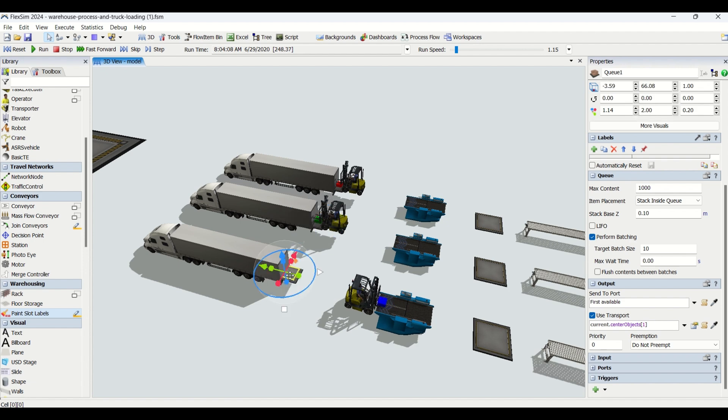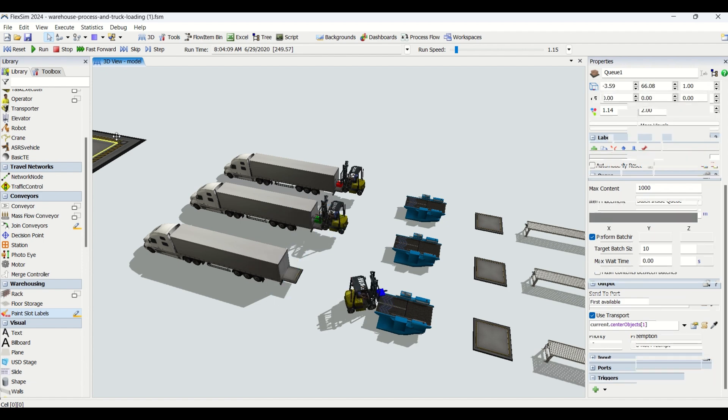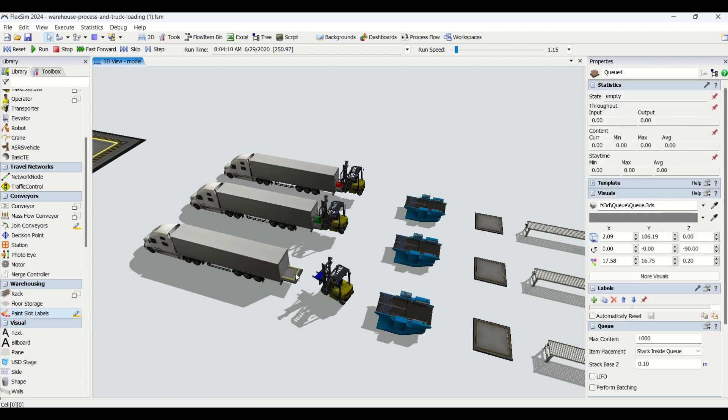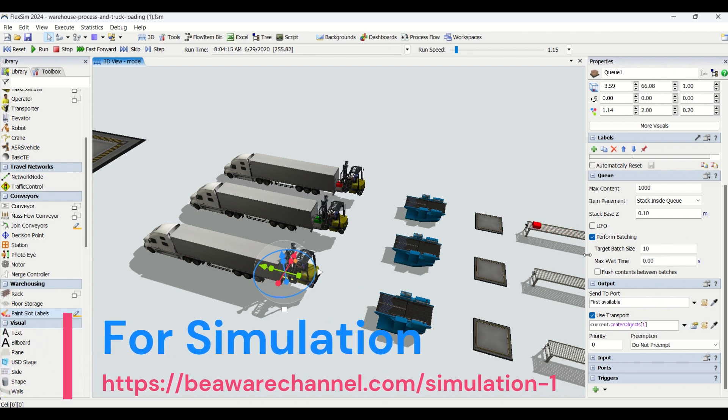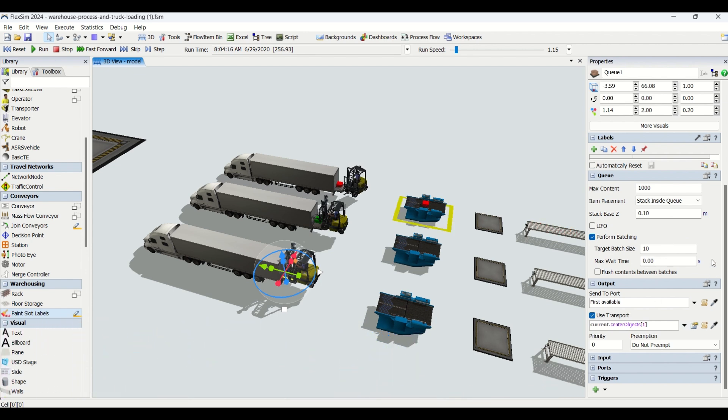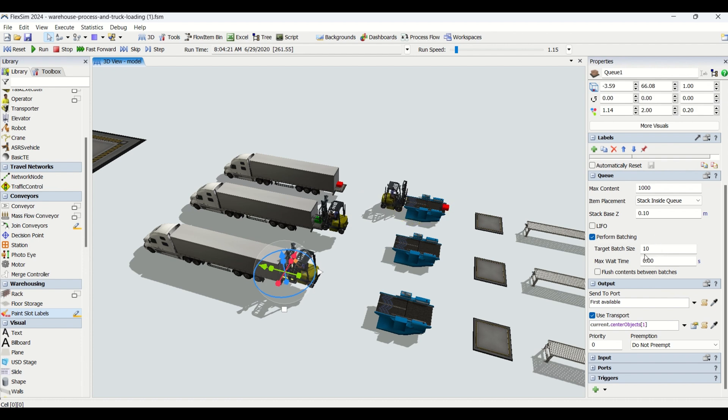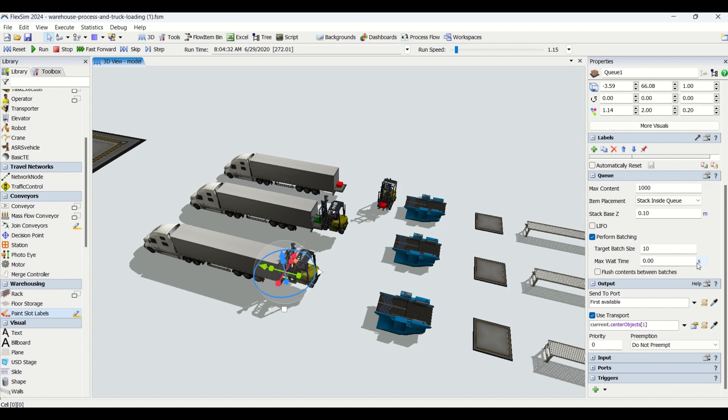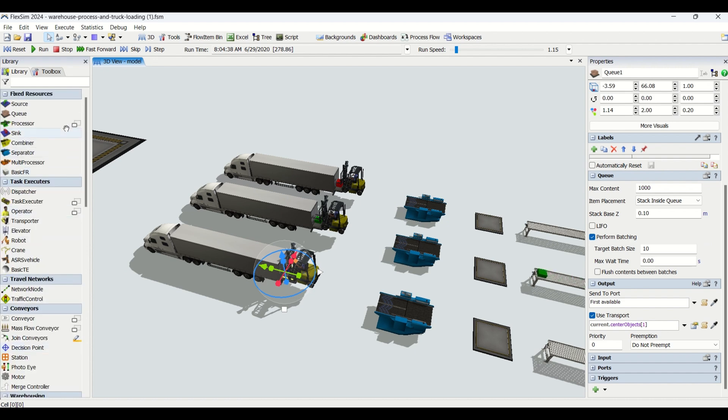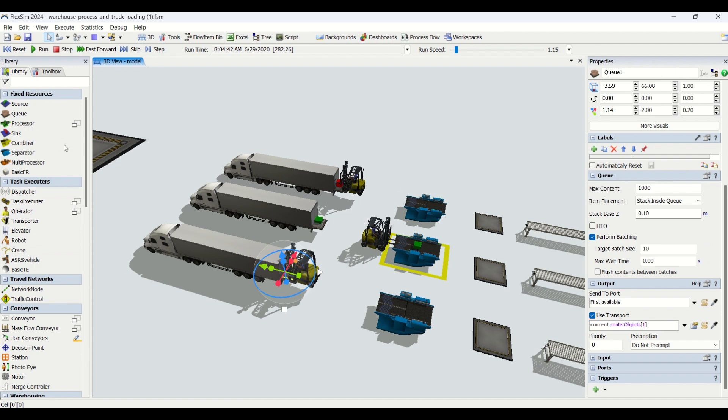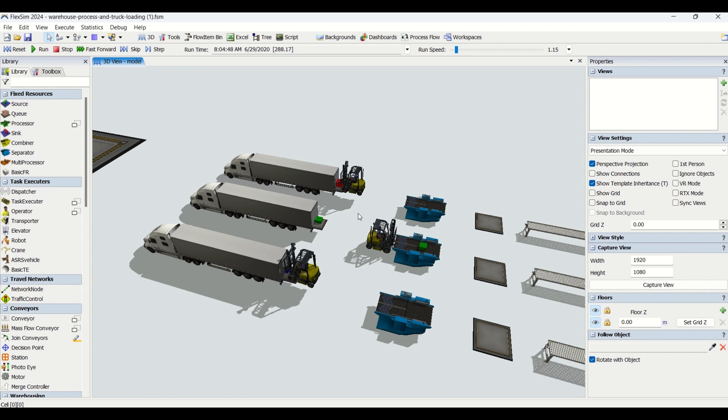We're using trucks to transport parts from this queue to the bigger queue. Another constraint we've applied here is perform batching. We're performing a batch of 10 products, then loading it onto the truck. The truck transfers it to this queue. This batching we've already completed in our queue section of FlexSim.